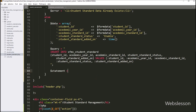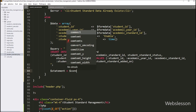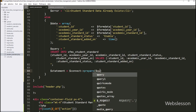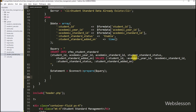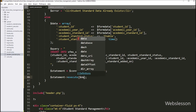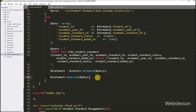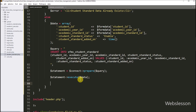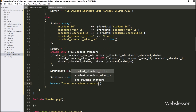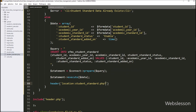Below the insert query, we write $statement equal to $connect->prepare($query) to prepare it for execution. Then we call $statement->execute($data) to execute the insert query and insert data into the MySQL student_standard table. After inserting the data, we redirect the web page to the list of student standard data by using the header() function, setting the location to student_standard.php?message=add. So our insert data code is ready.